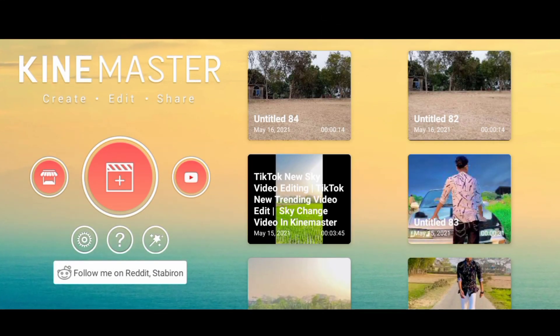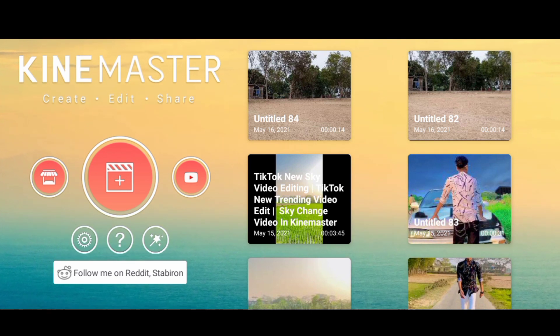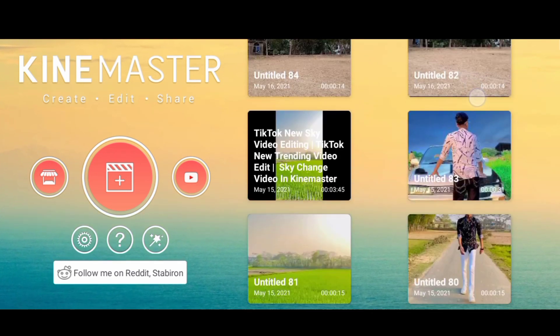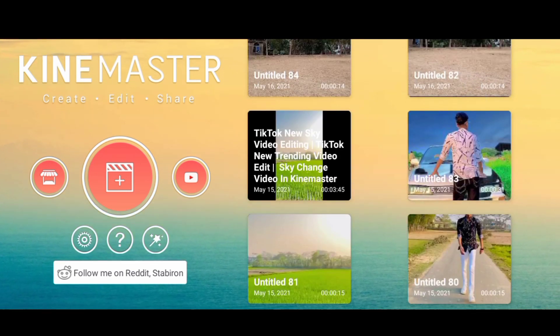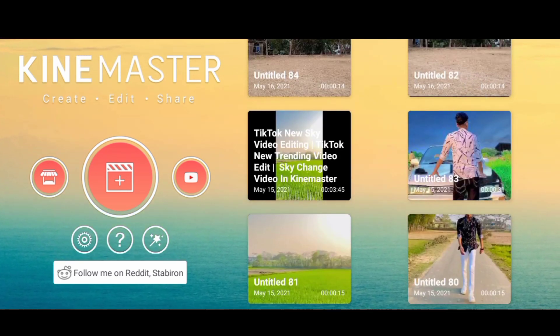Welcome back to my YouTube channel. First of all, this video is very easy to make.